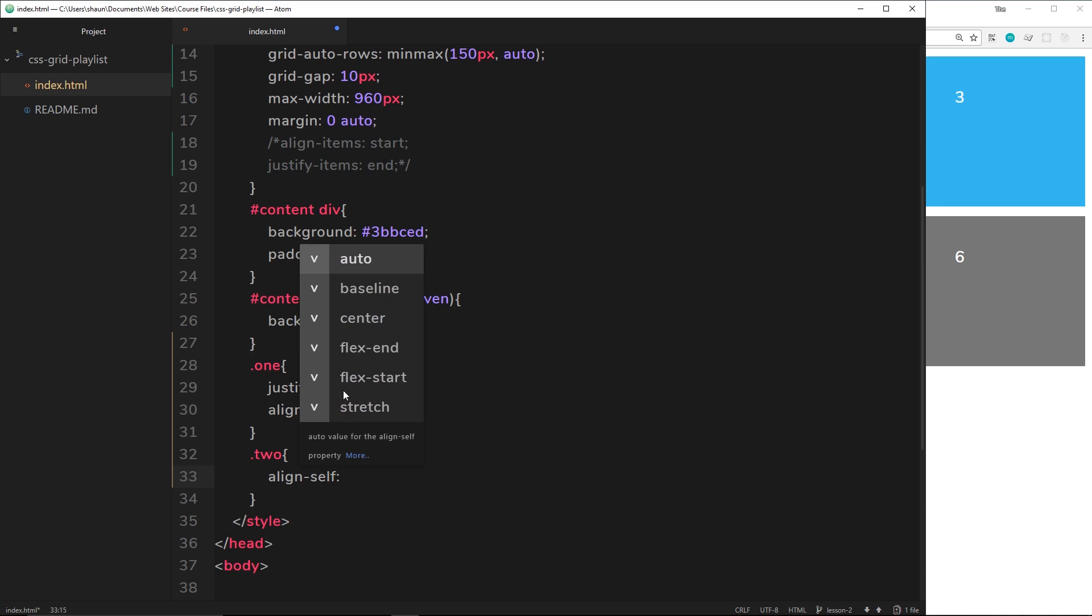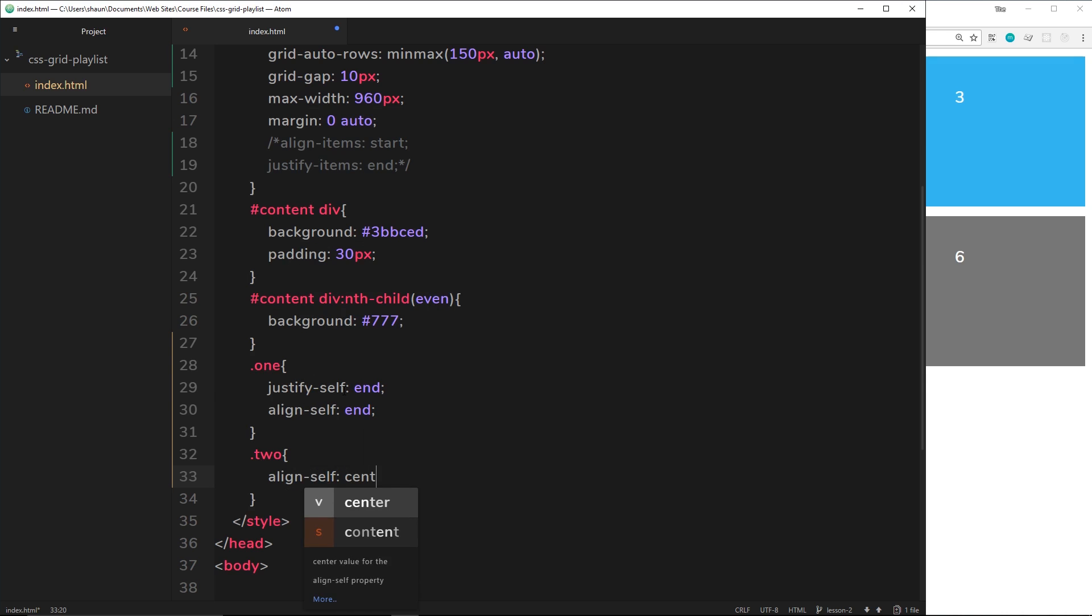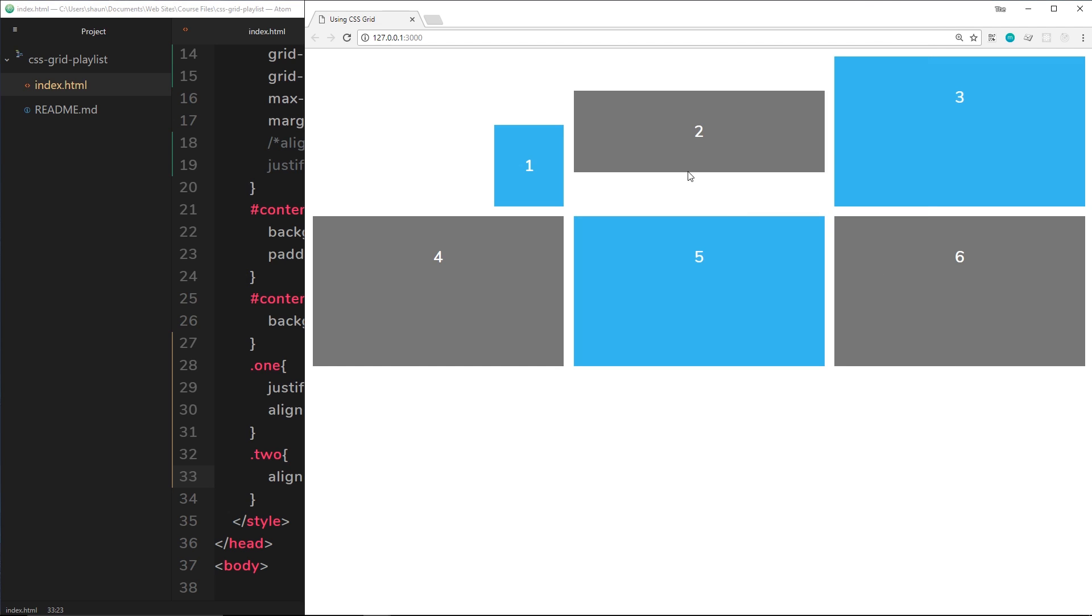And it's going to be center this time. So this time not at the start or the end, but it's going to align it centrally. And we can see now it's going to the middle of the row. All right.